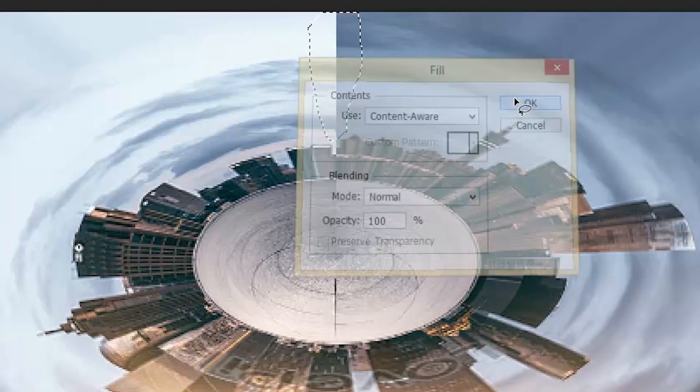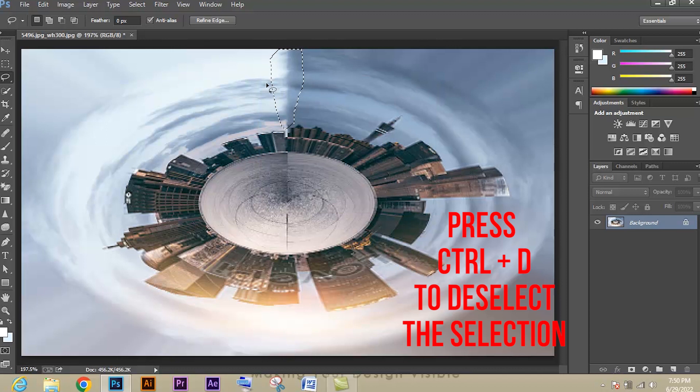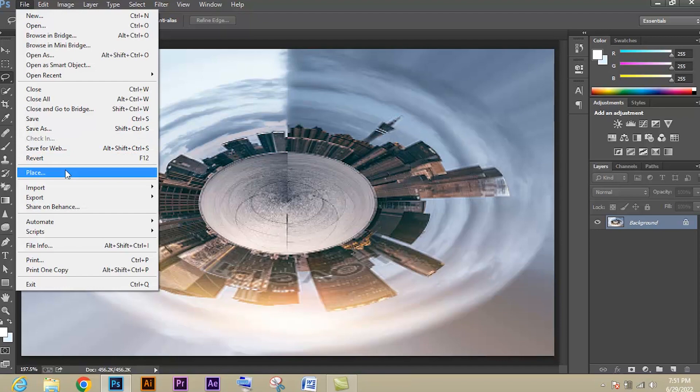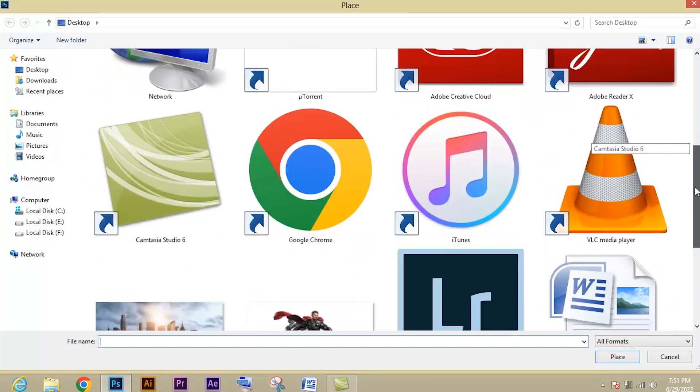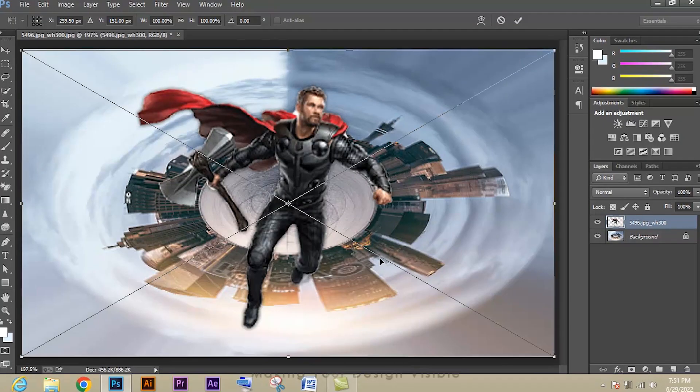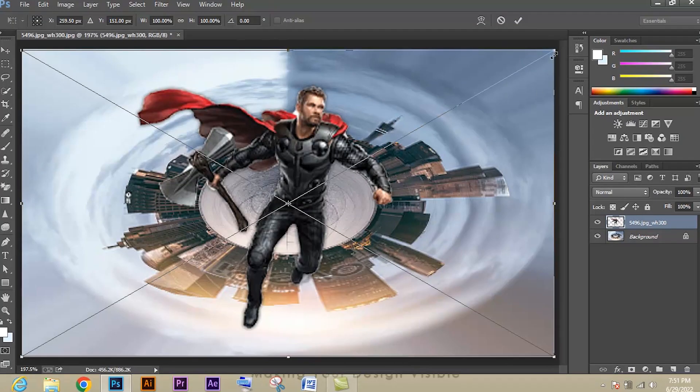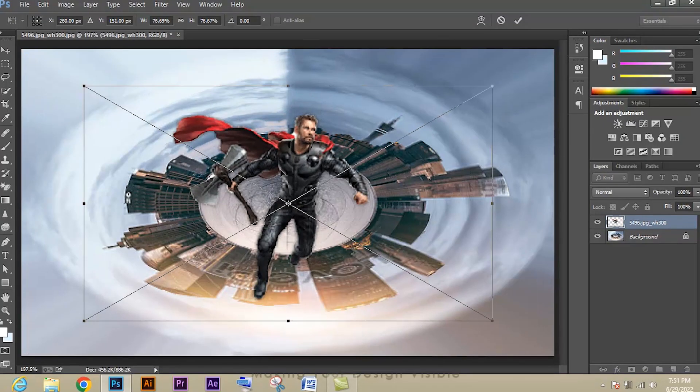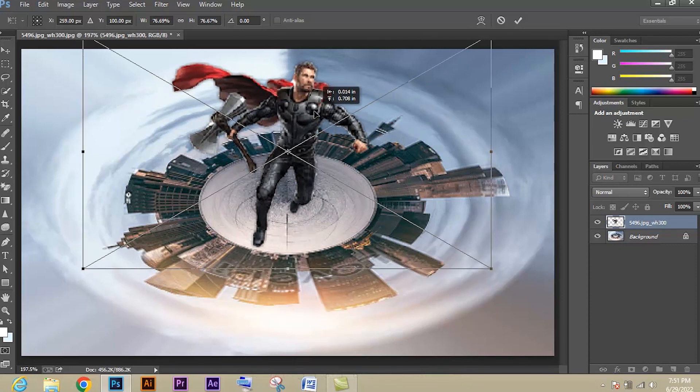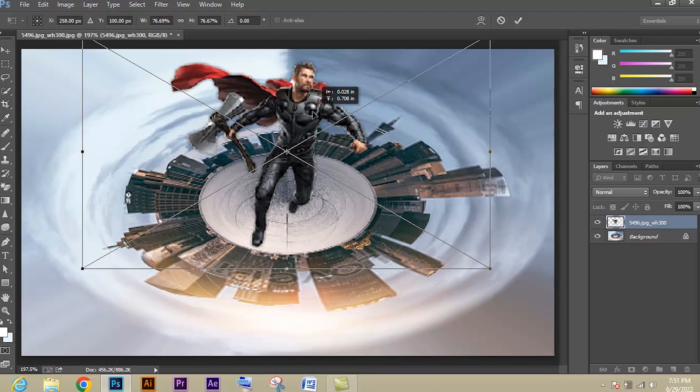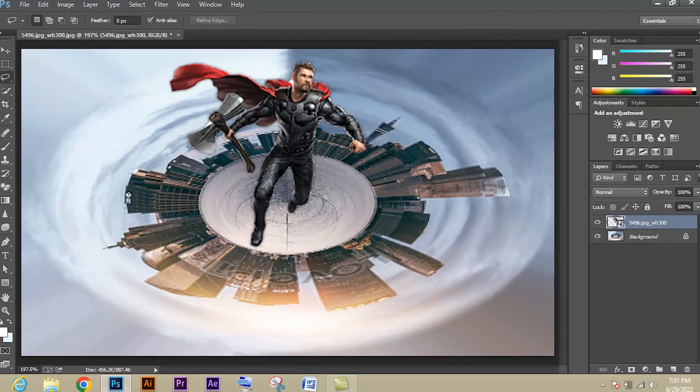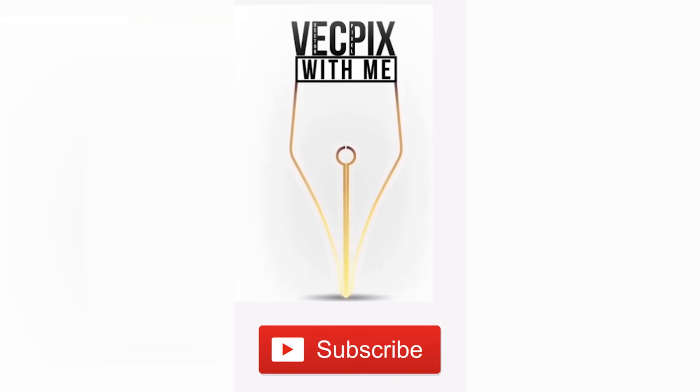Now the line is being merged. Let's place an image and finish up. Go to File, Place option, and select the image. Let's scale it and place it in the center. This is how we create 360 degree effect in Photoshop. I hope the video was useful, thank you.